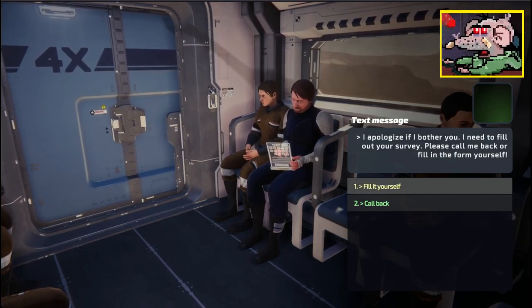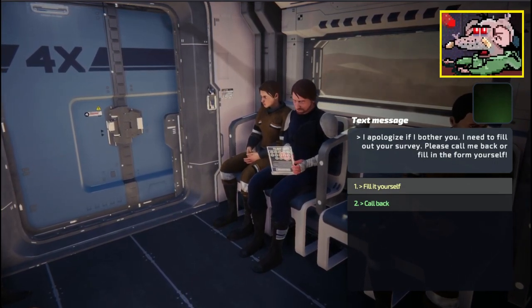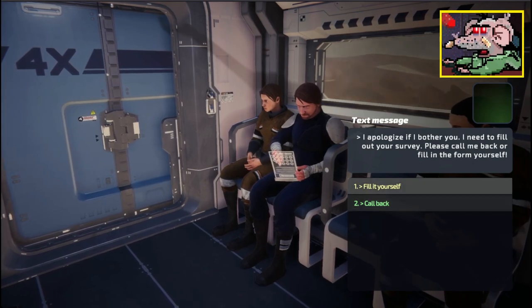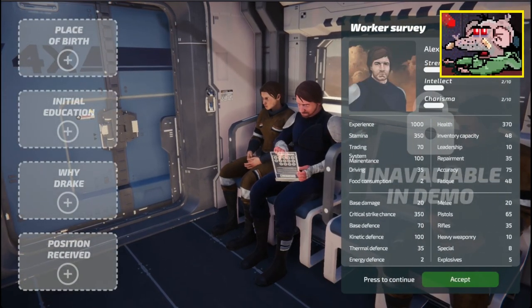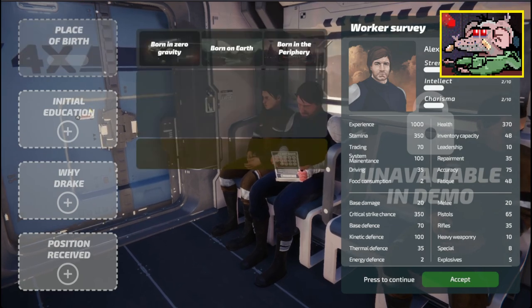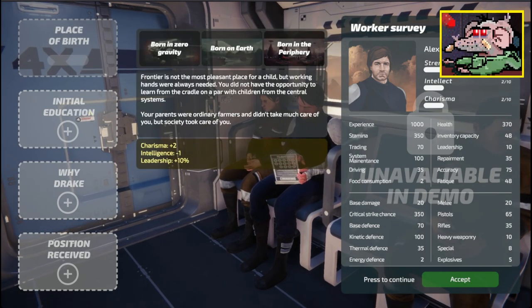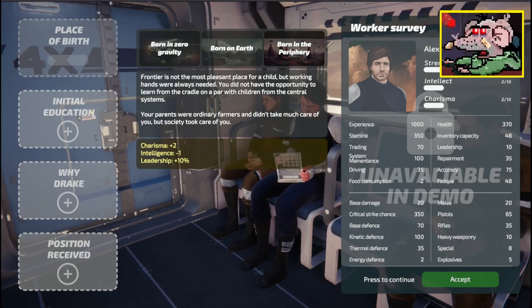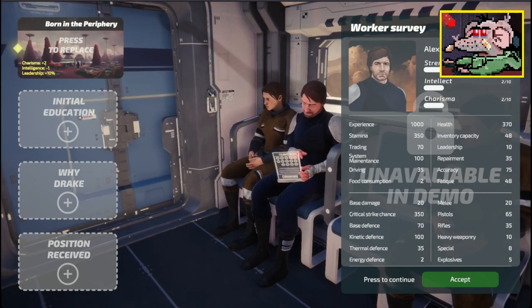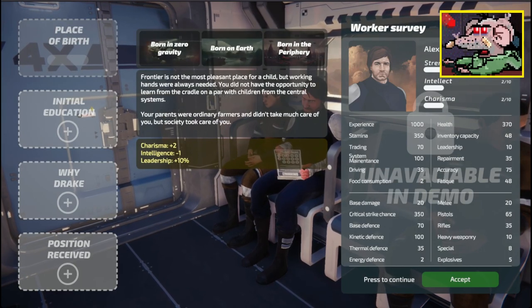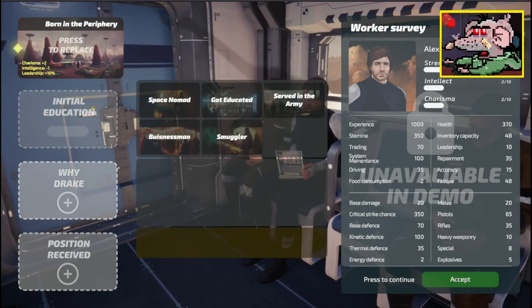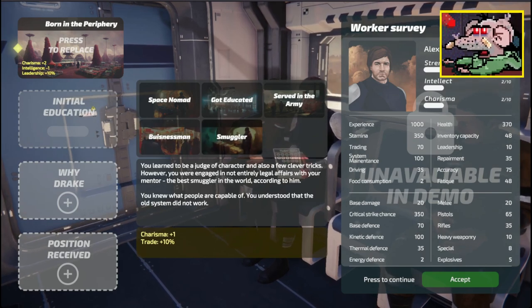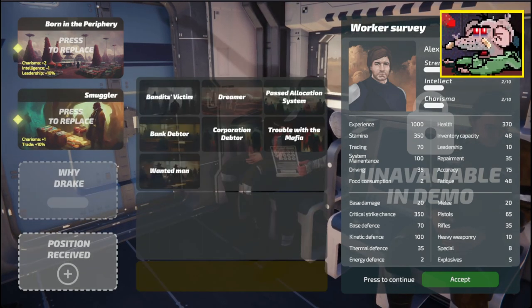I apologize if I bother you. I need to fill out your survey. I don't need anybody else. I fill in the survey myself. My place of birth? I was born at the periphery, the frontier. I'm charismatic and I'm a leader. Yeah, let's be born at the periphery.